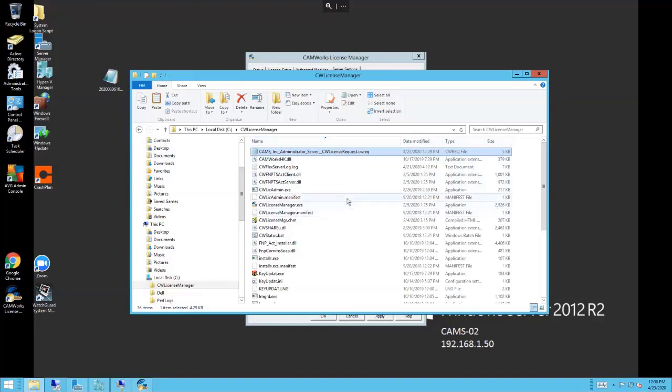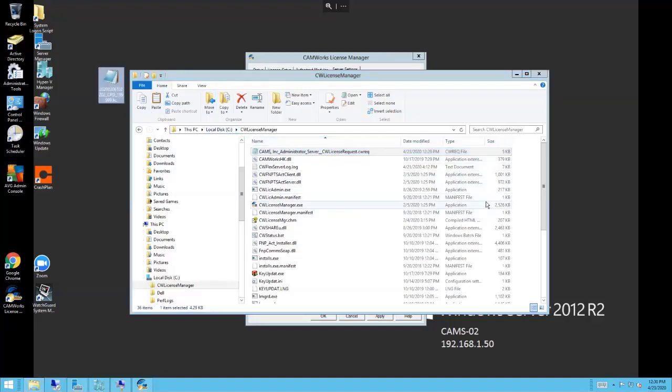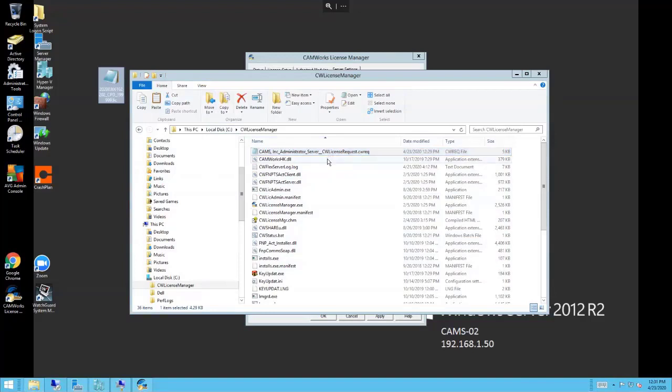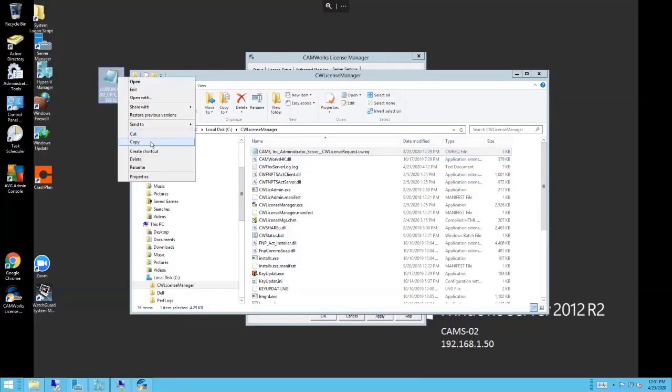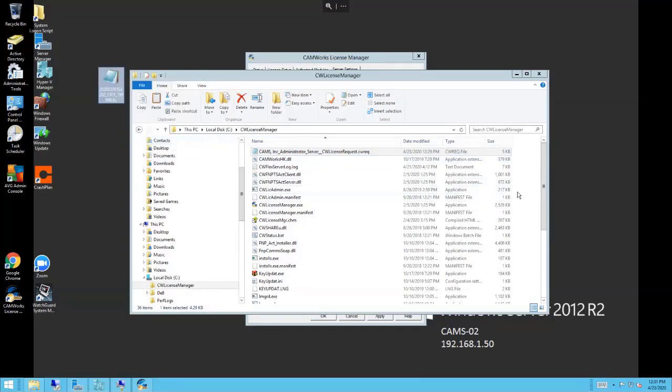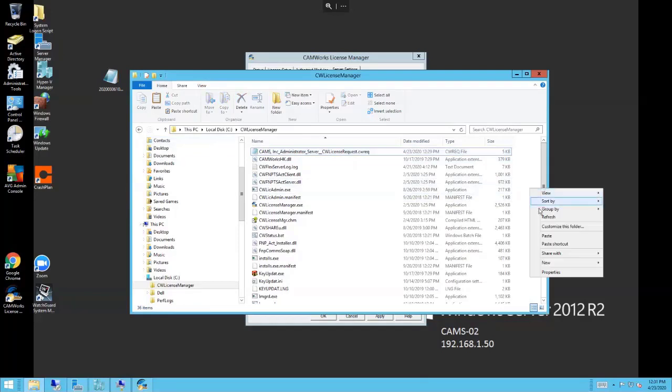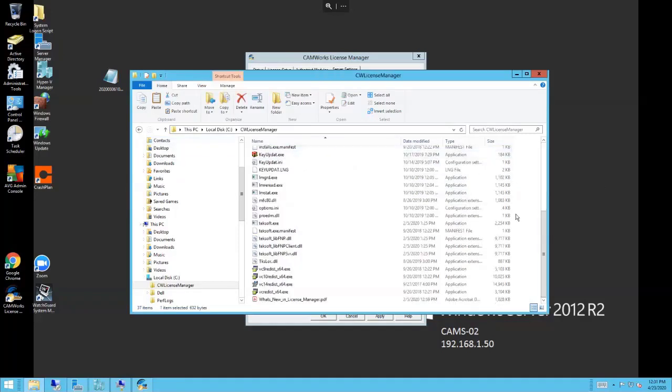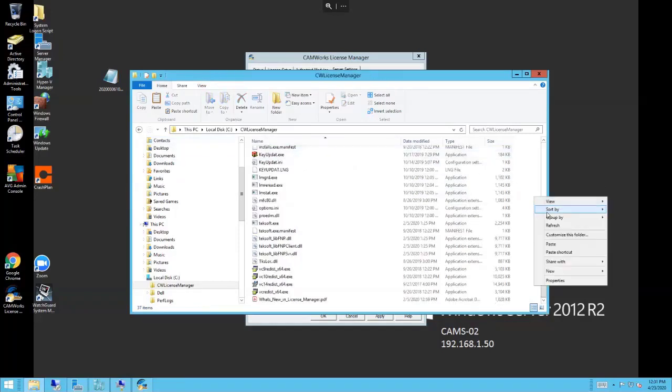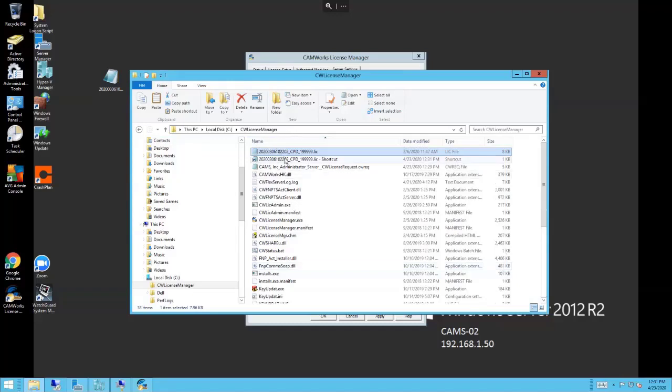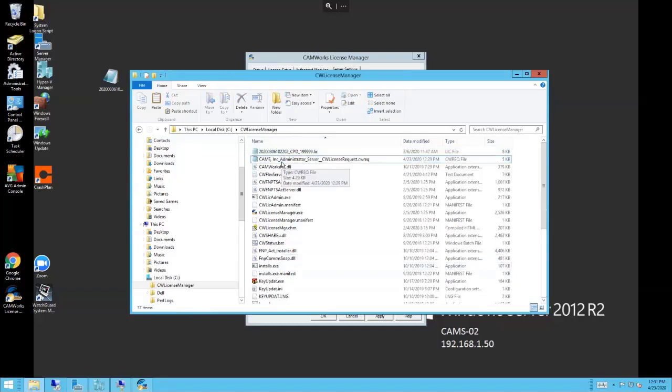We've already done that process ahead of time for the sake of the webinar here today, so I already have my license file. Right here's my license file that they emailed me back. I'm going to copy it and paste it right here in the default location—not paste shortcut, just paste it.